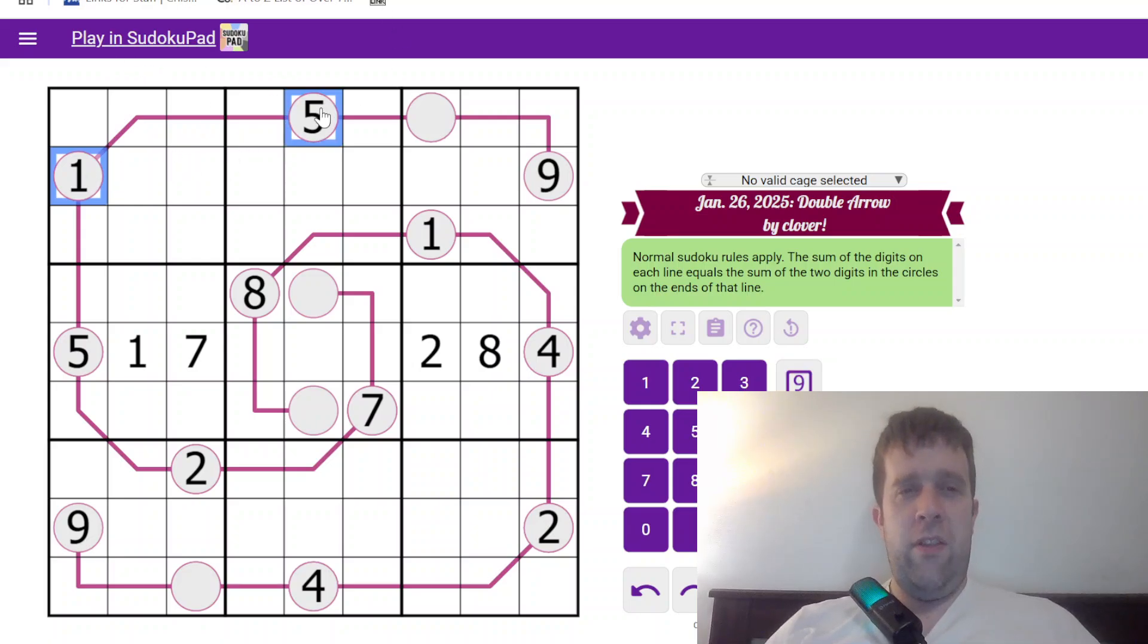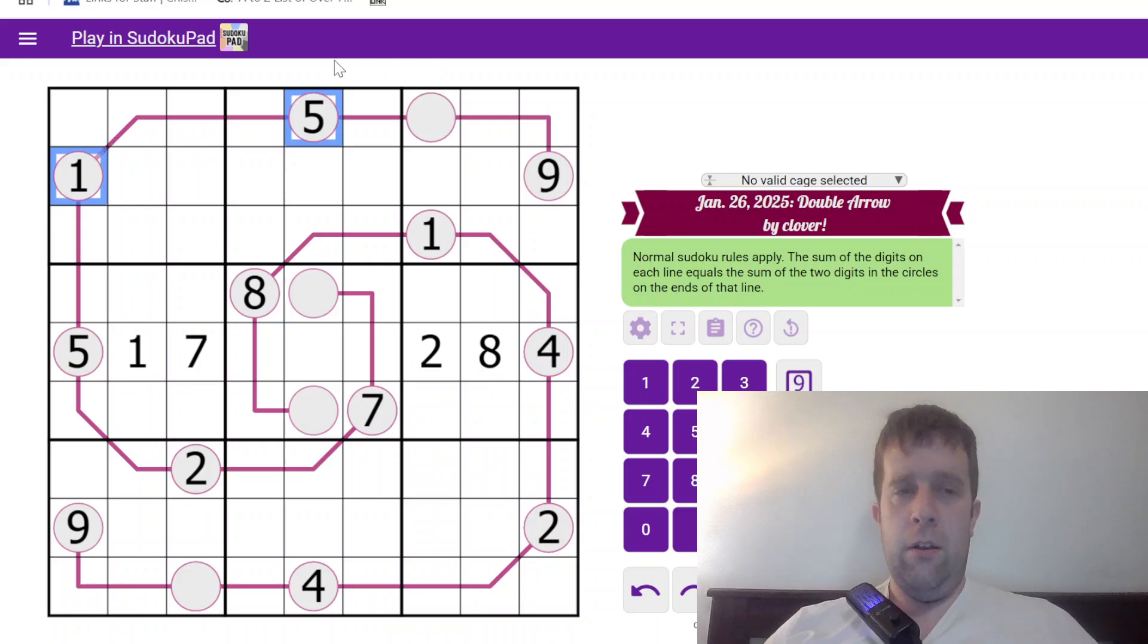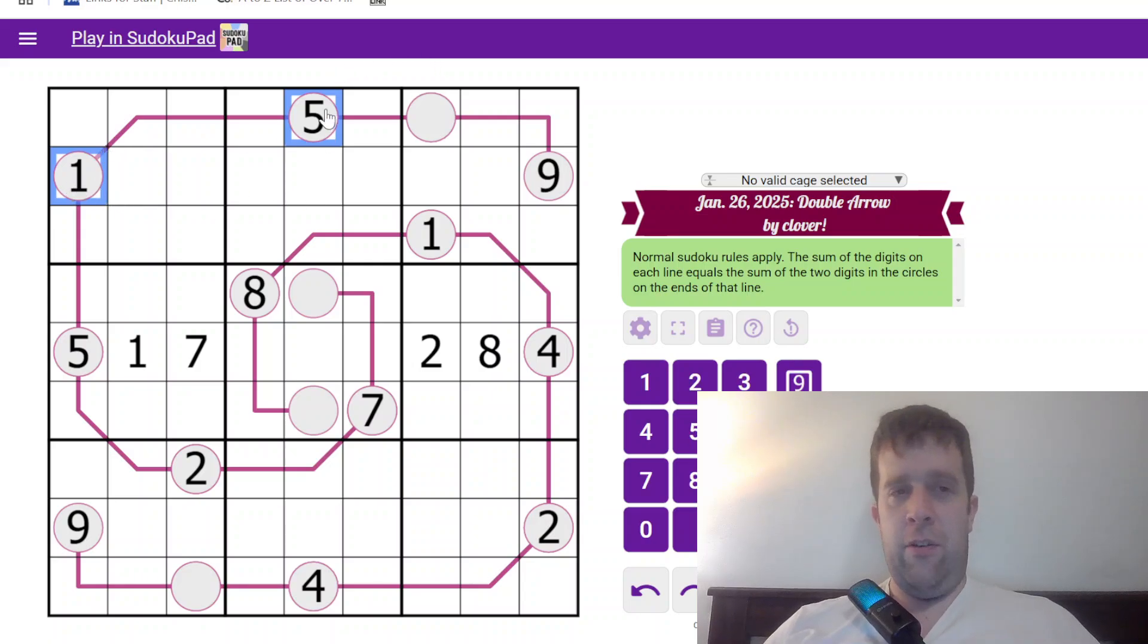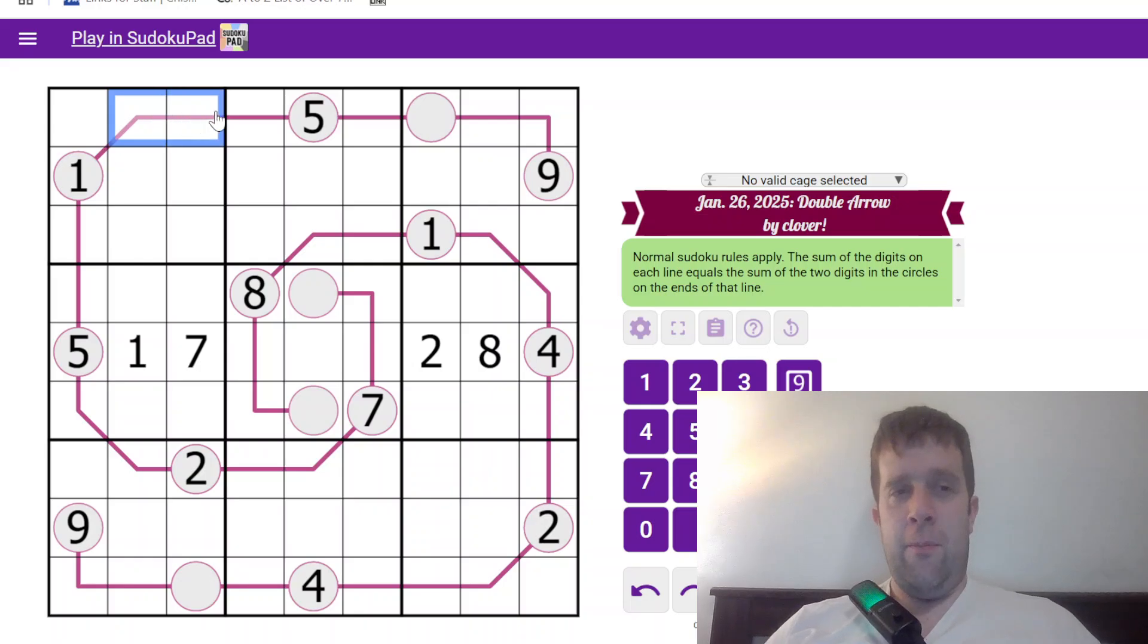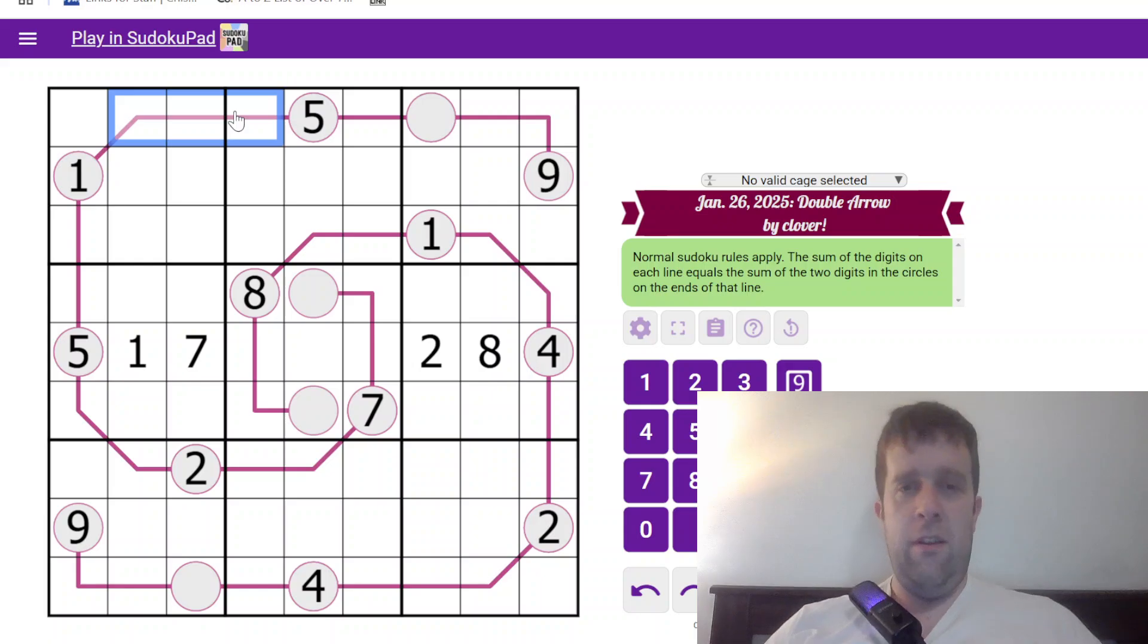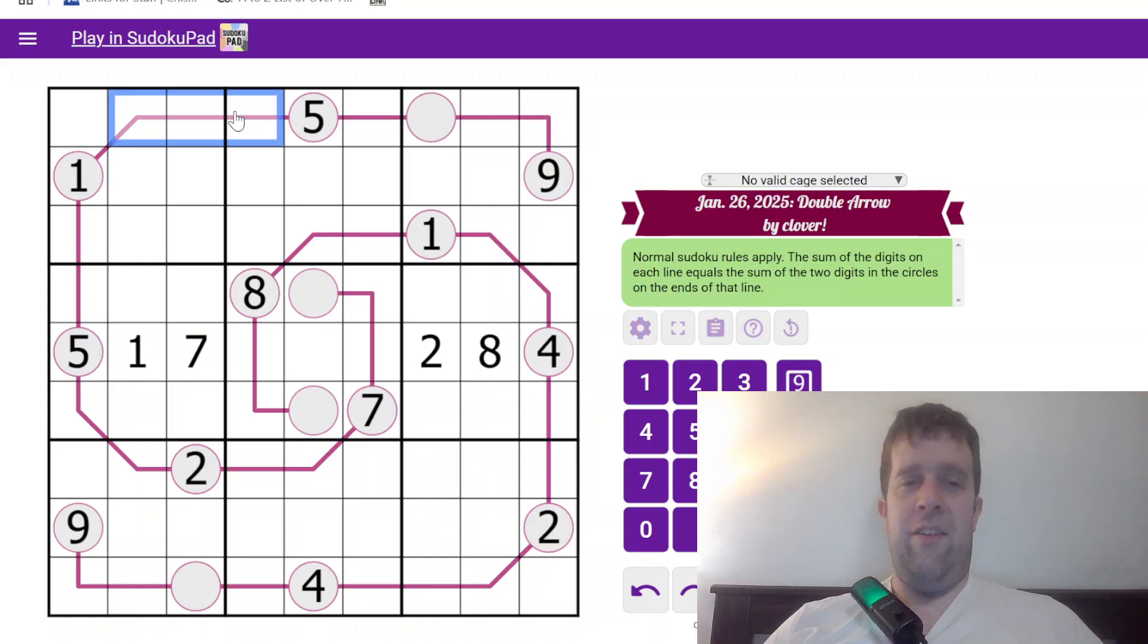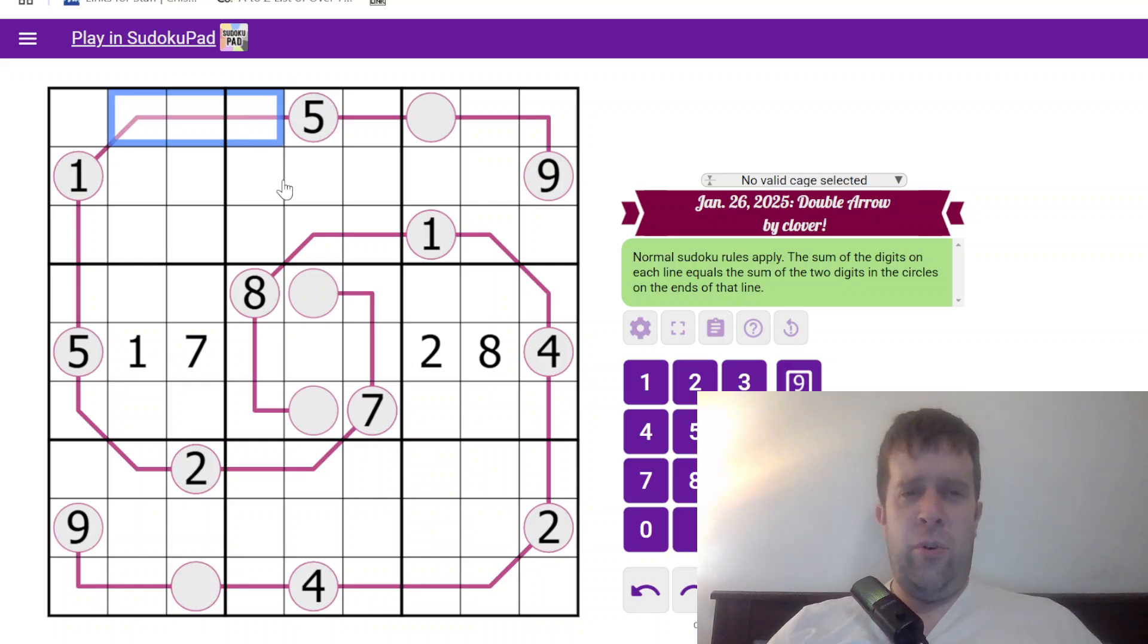Now, how does it work? Whatever the sum in the digits in between the lines is, so here 1 and 5 would make 6, meaning that these 3 digits also have to sum to 6. The sum of the digits on each line equals the sum of the 2 digits in the circles at the end of each line. That's it. That's all you need to know to solve today's puzzle.